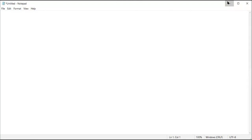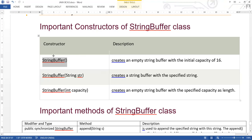Now let's look at some important constructors of the StringBuffer class. The first constructor is StringBuffer() — it creates an empty string buffer with an initial capacity of 16. This means we can store up to 16 characters initially, and once that is filled we get another slot of memory allocated.